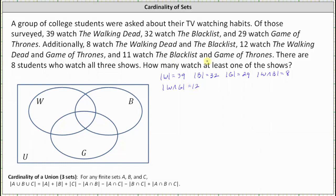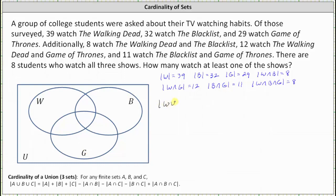And since 11 watched The Blacklist and Game of Thrones, the cardinality of B intersect G is equal to 11. We also know 8 watched all three, which indicates the cardinality of W intersect B intersect G is equal to 8. So again, because we're looking for how many watched at least one of the shows, meaning how many are in set W or set B or set G, we're trying to determine the cardinality of W union B union G.